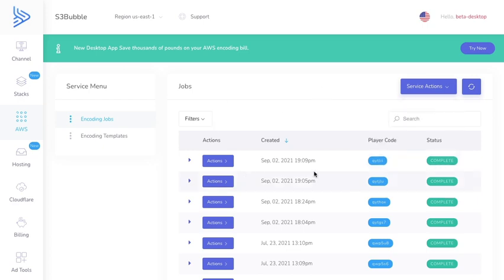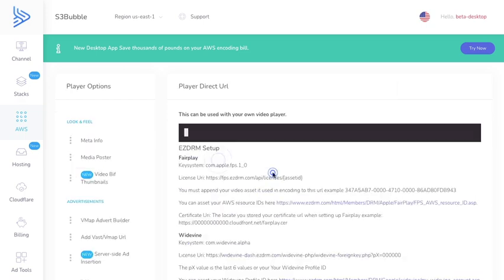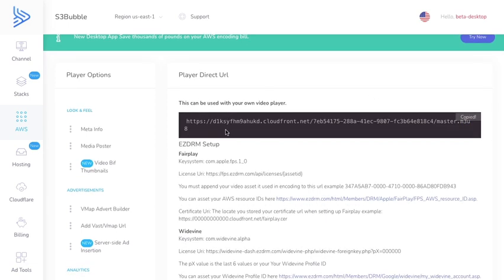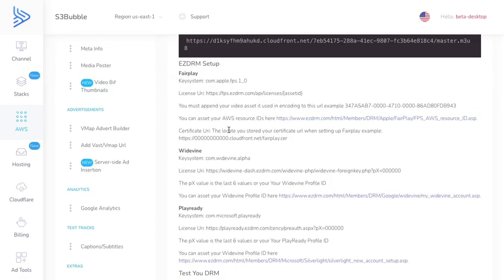Great, as you can see our HLS job is now completed. Let's go ahead and view the player. This has now given us our M3U8 file URL. To test this we're going to be using the JW player. But remember that Fairplay will only work in Safari.